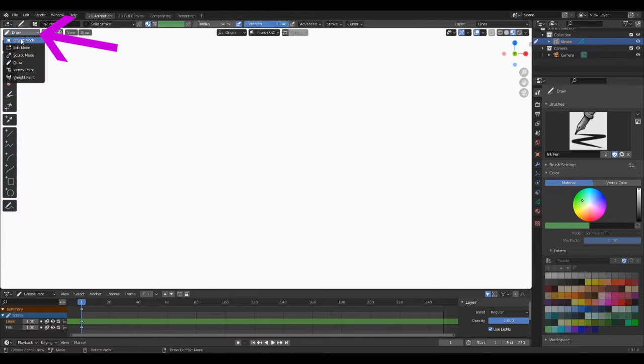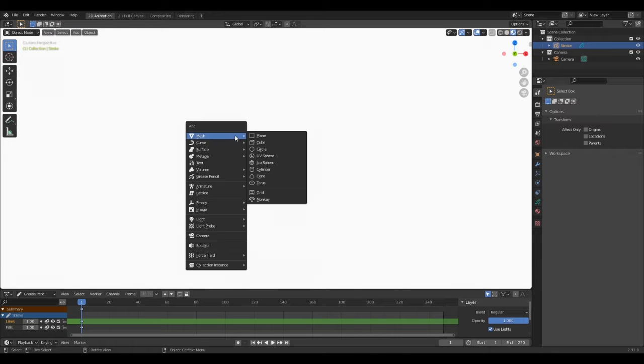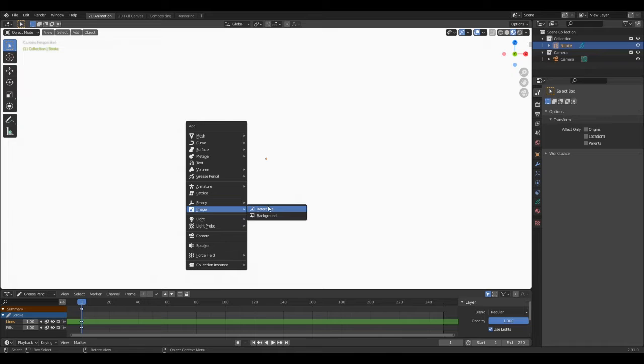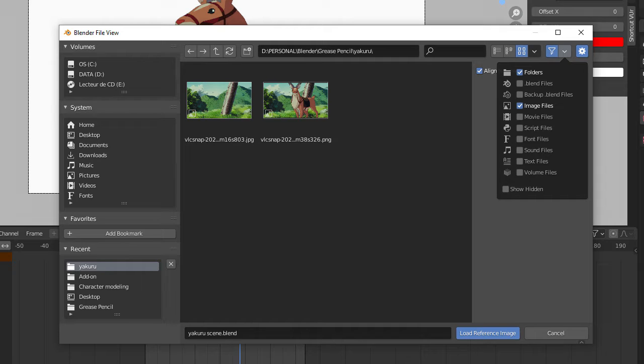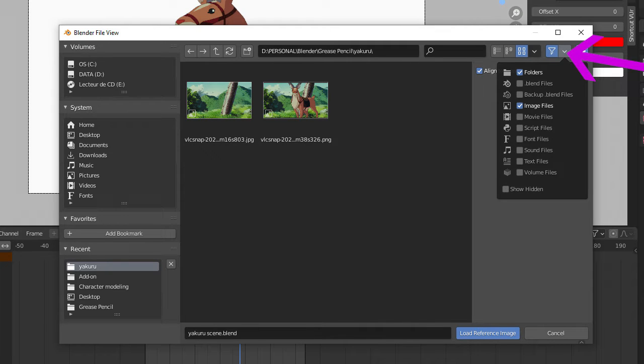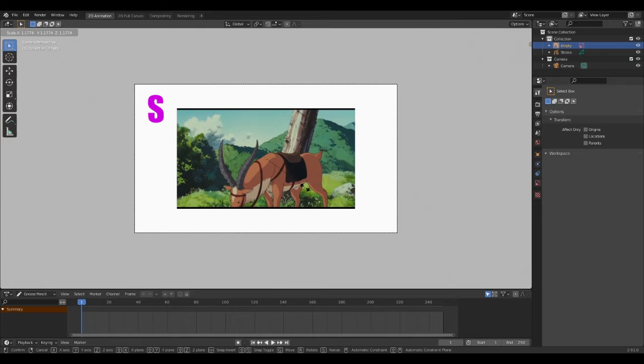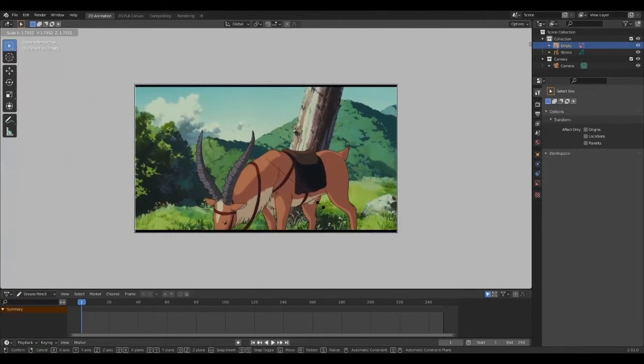From there let's switch into object mode, then Shift-A, scroll down to Image and click Reference, and from here let's import a video reference that I'm going to use as a guide throughout this tutorial. So I'll let you organize your own files, but if you can't find your video reference for whatever reason, I recommend you to check this icon right here and tick Movie Files so you will be able to see it.